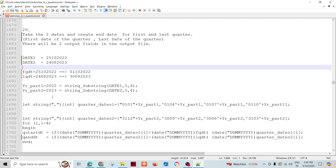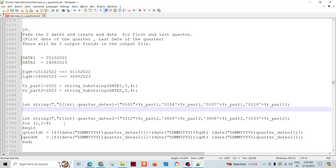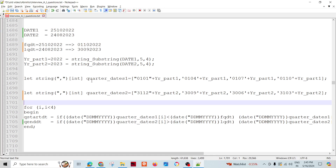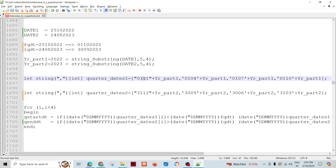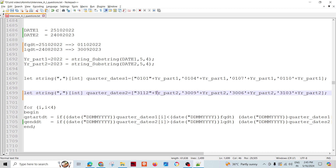We will calculate the year part from date one and the year part from date two. Then we will assign some static vectors: the quarter start dates — 1st January, 1st April, 1st July, and 1st October — and the quarter end dates — 31st December, 30th September, 30th June, and 31st March. These represent the start and end of the first, second, third, and fourth quarters respectively.